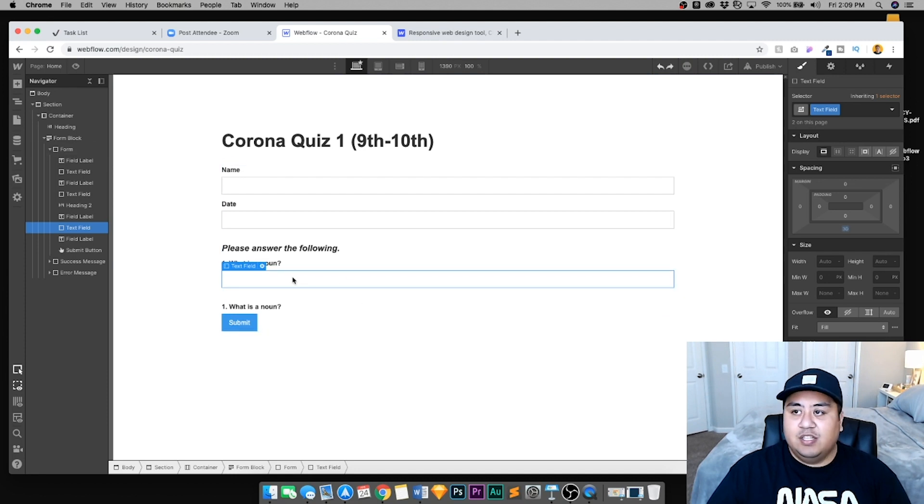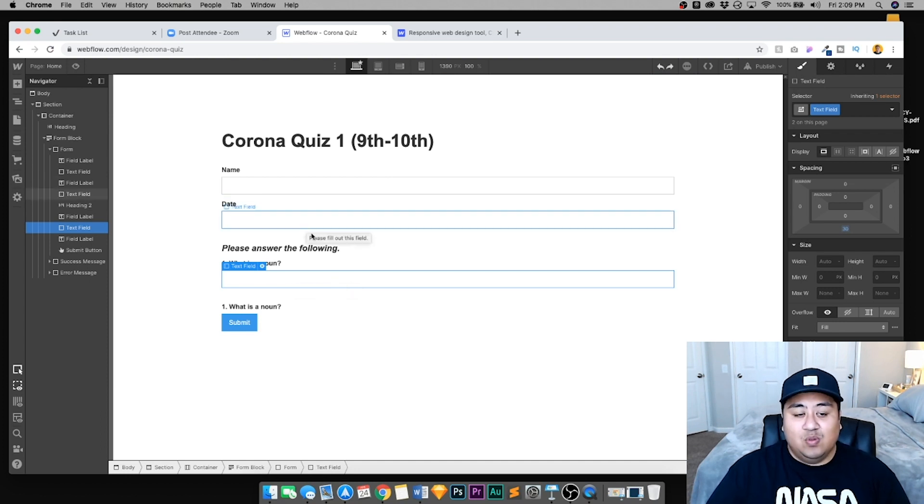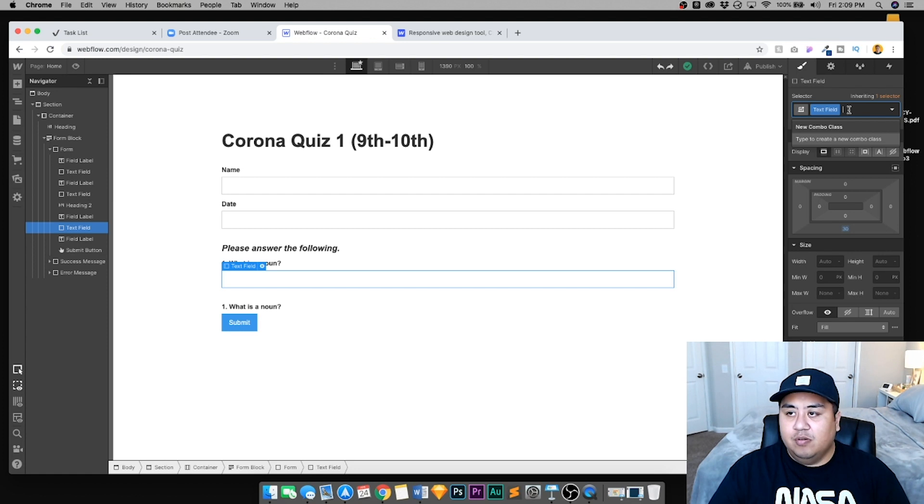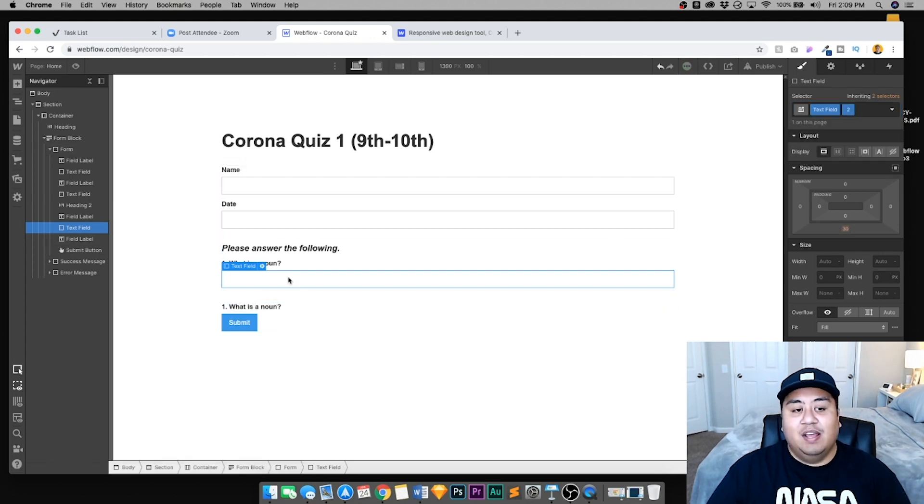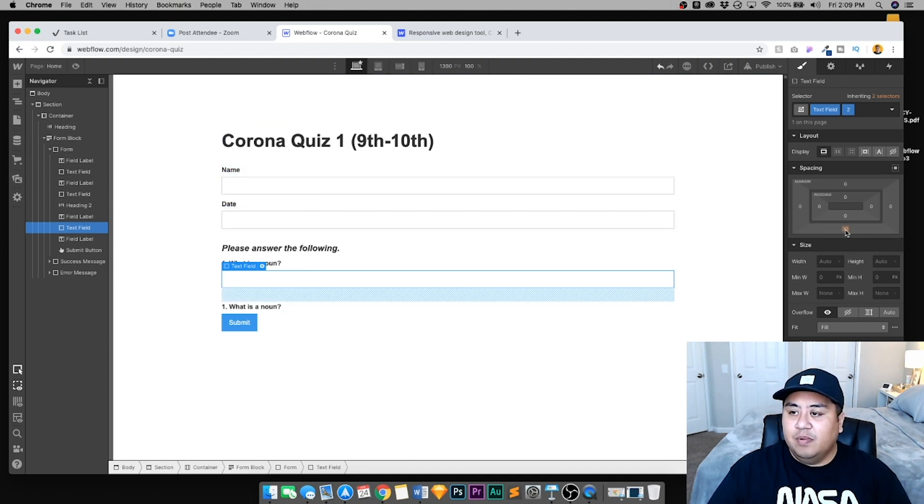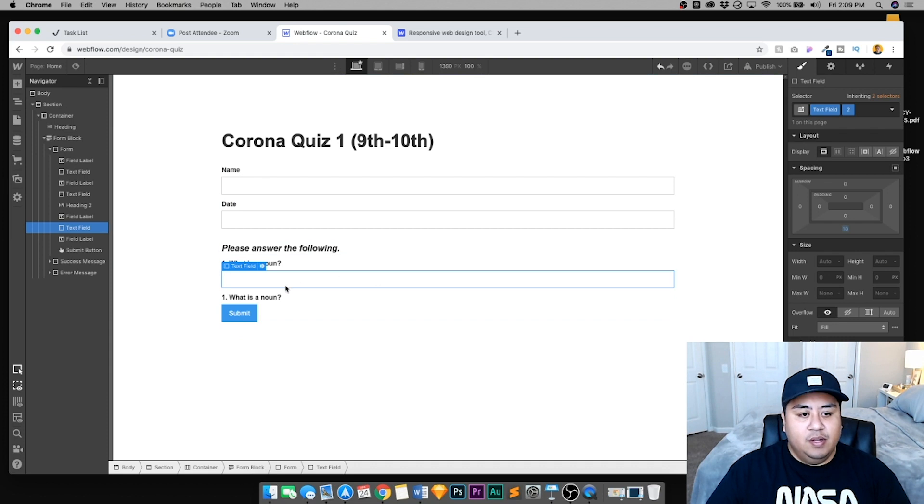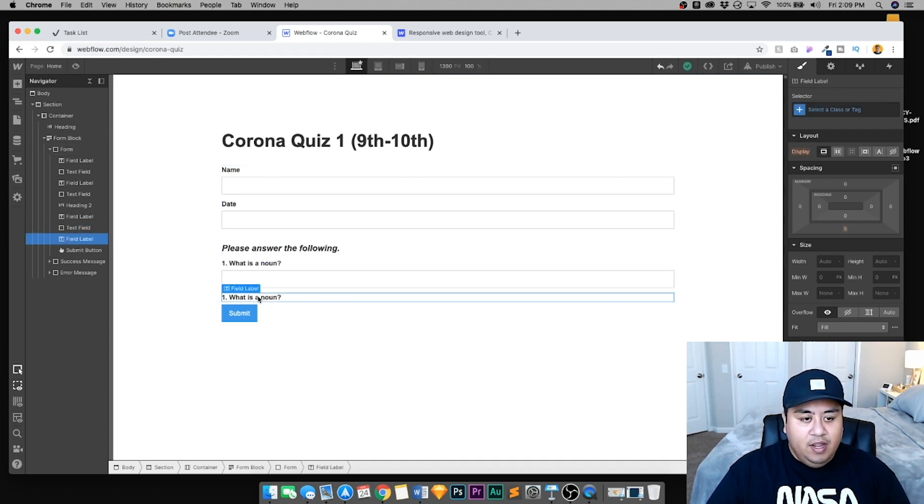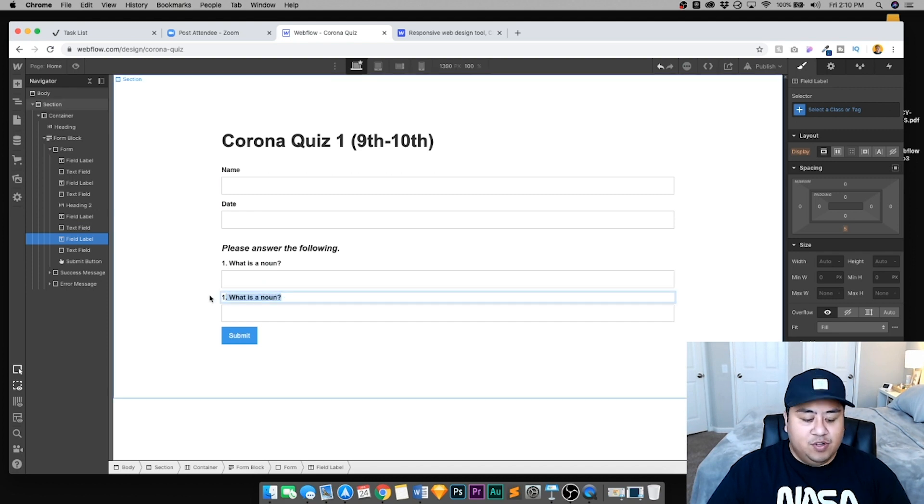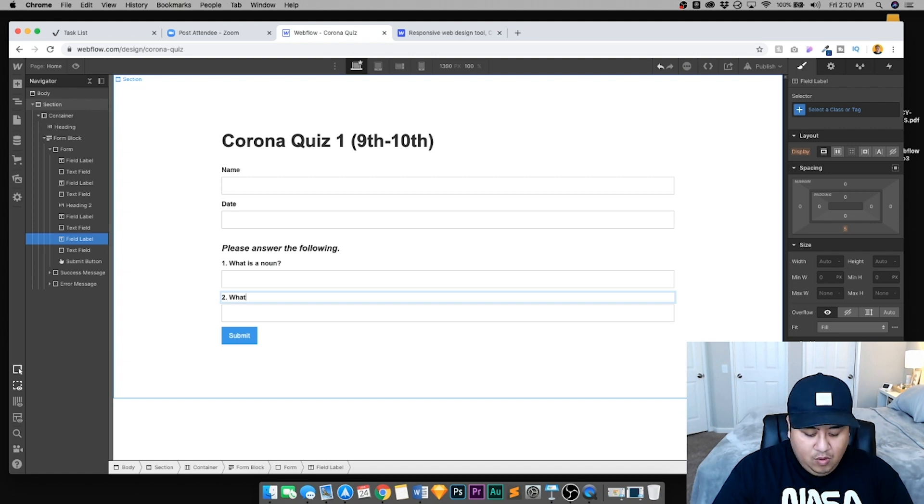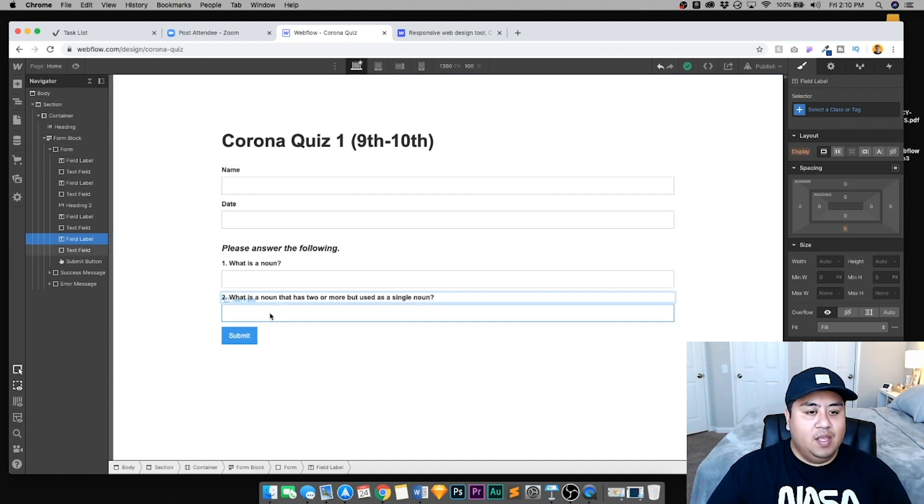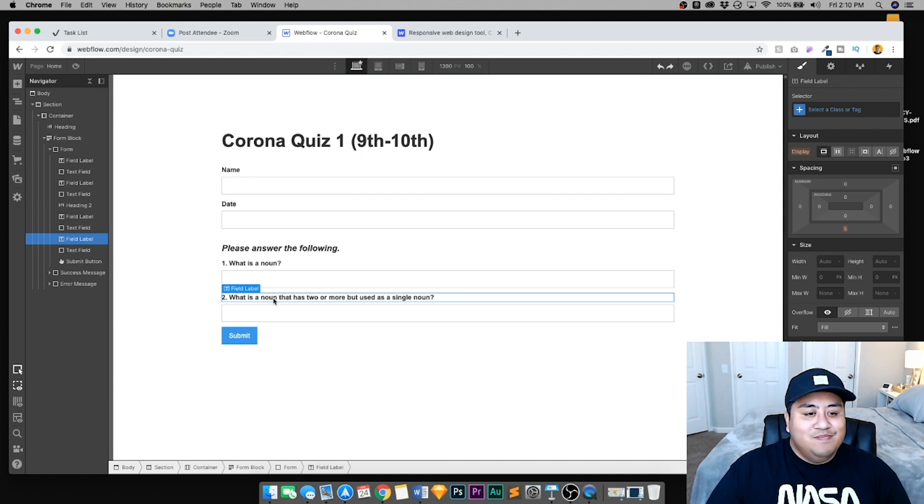This is the easy part. We're going to get the date field label, copy it with command C or control C if you have a Windows computer, and put it right underneath. Press control V or paste. Then get the text box, same thing. Now this is where we're going to put our questions. So I'm going to put number one, what is a noun? As I mentioned, I teach grammar and composition. Right now we're going over what nouns are. I'm going to copy this about five times so that we have all the questions.